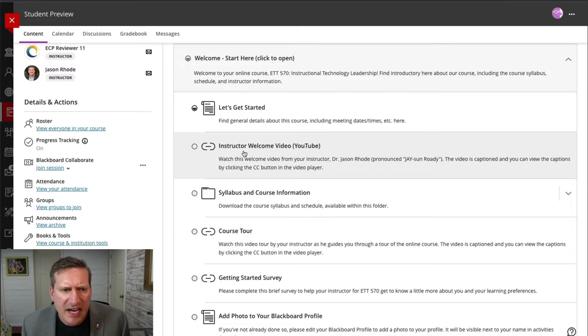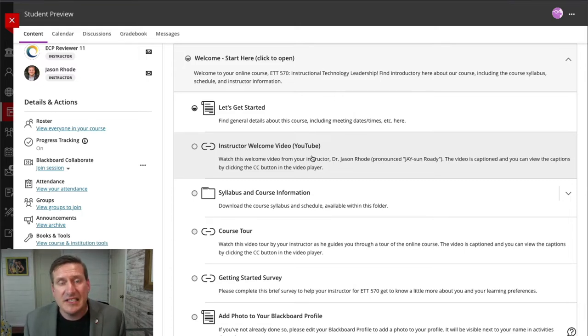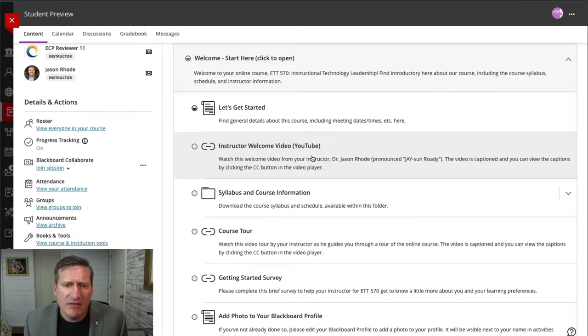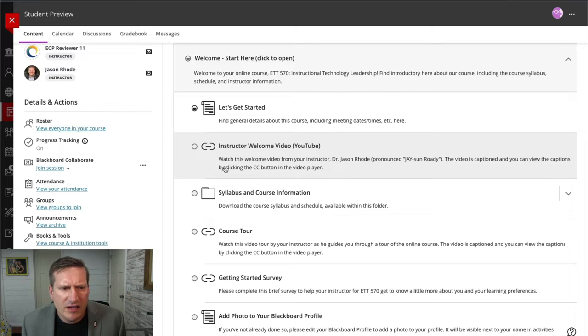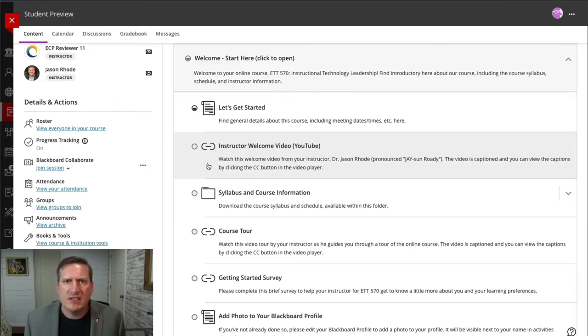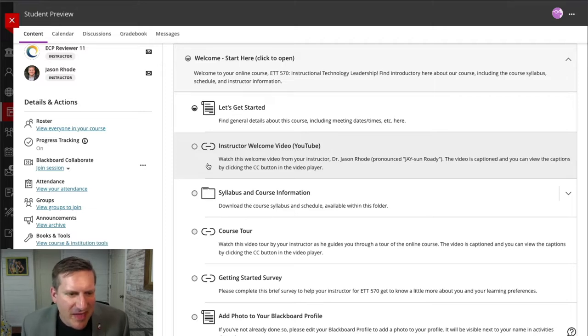This next item, I have a welcome video for my students that I actually send to them in advance of the course starting. I make that available here. Notice that I am including the descriptions within each of these items to give the students an extra little prompt about what they can expect to find in that particular item.